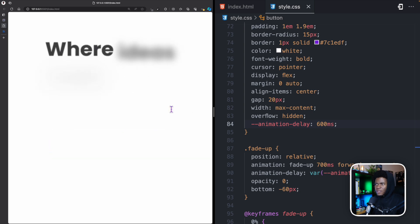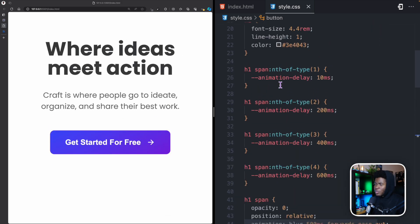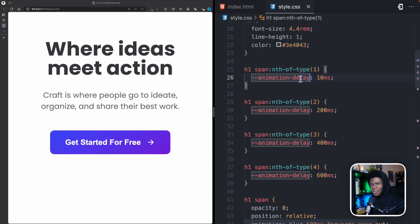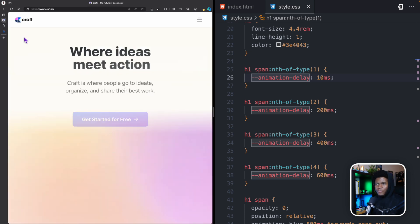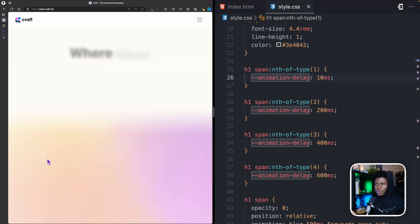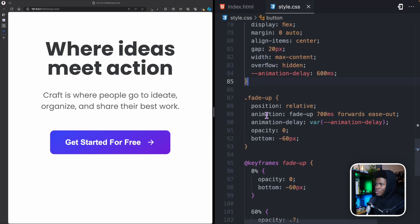I'll leave a link below explaining the difference between nth-of-type and nth-of-child. Now, one more thing I want to add is the glow effect. Looking at the demo, when we refresh you can see the button has a glow that sweeps from left to right. I'm going to use the before and after pseudo-elements for this.